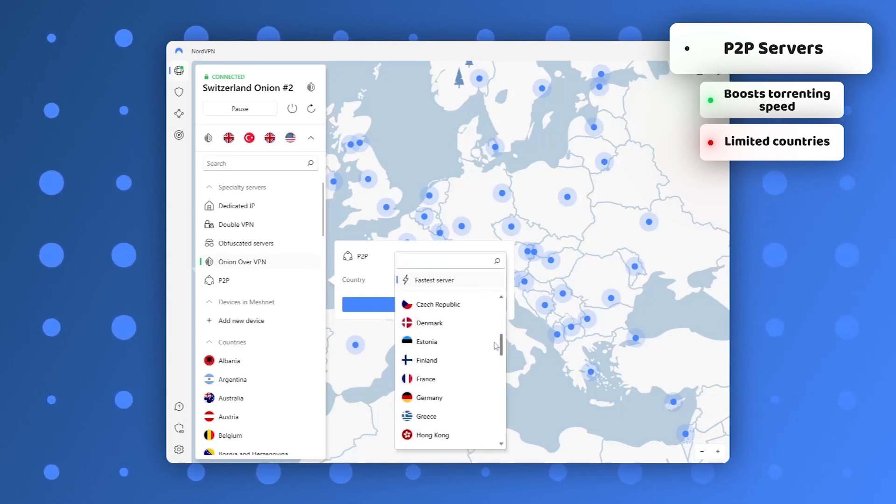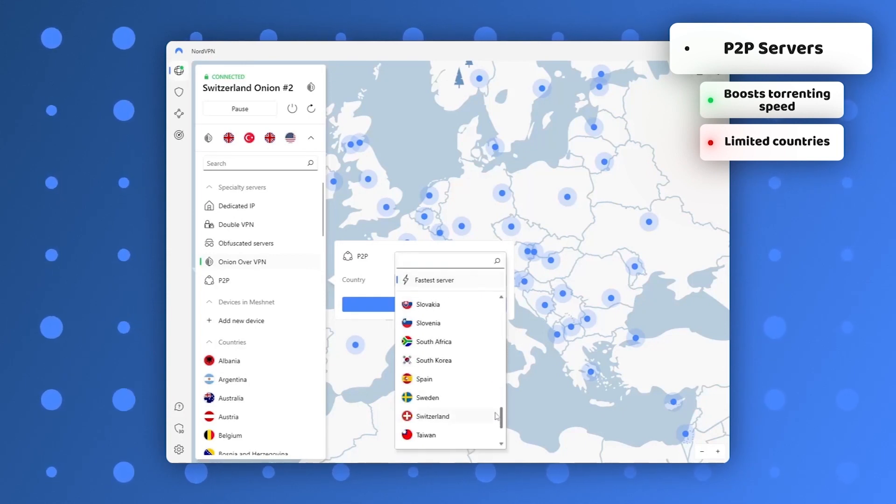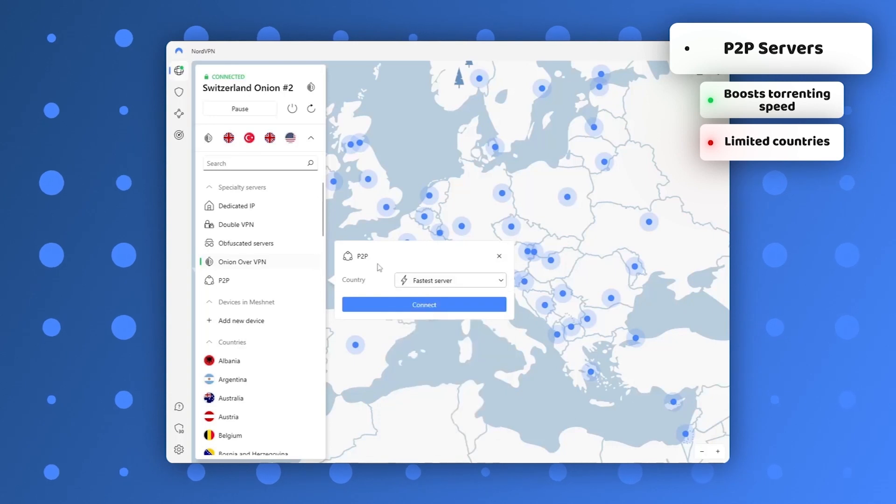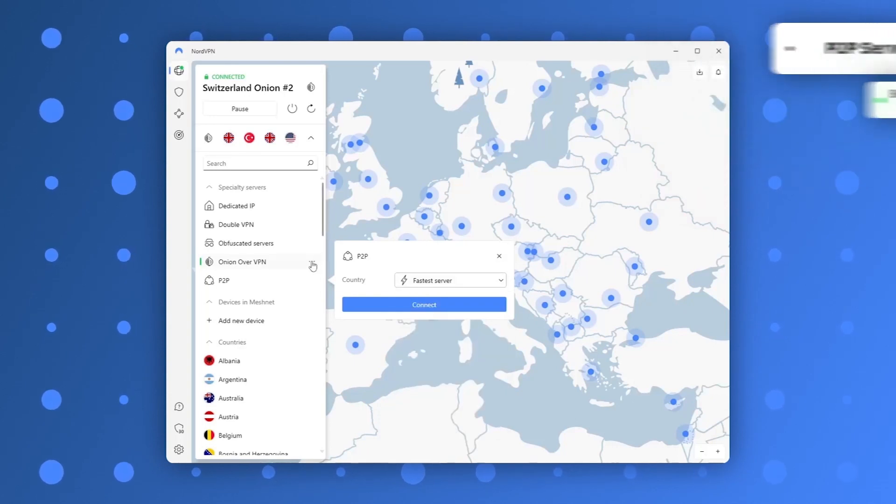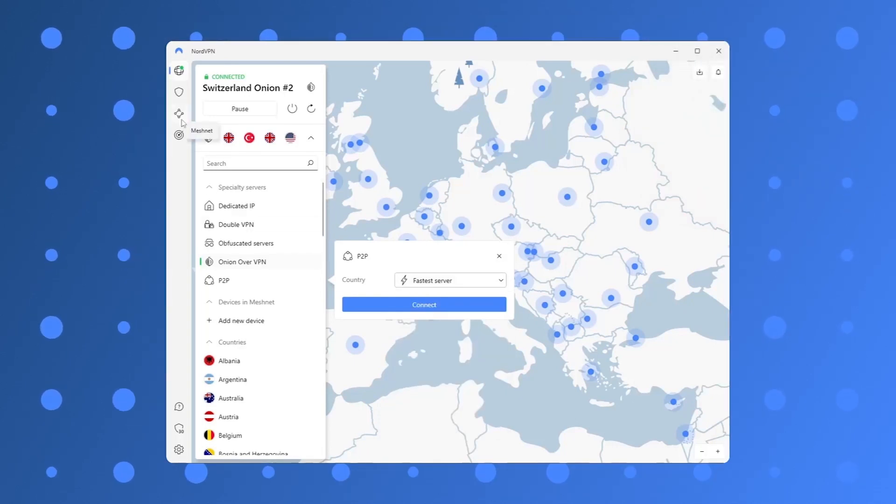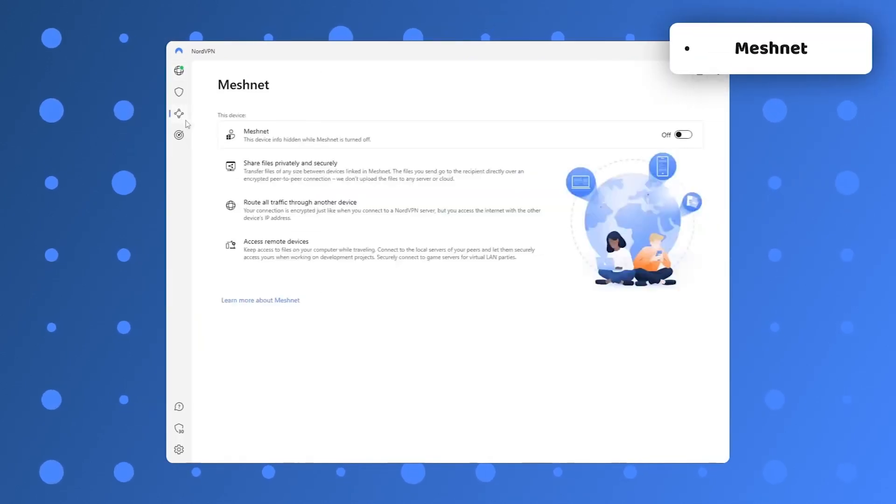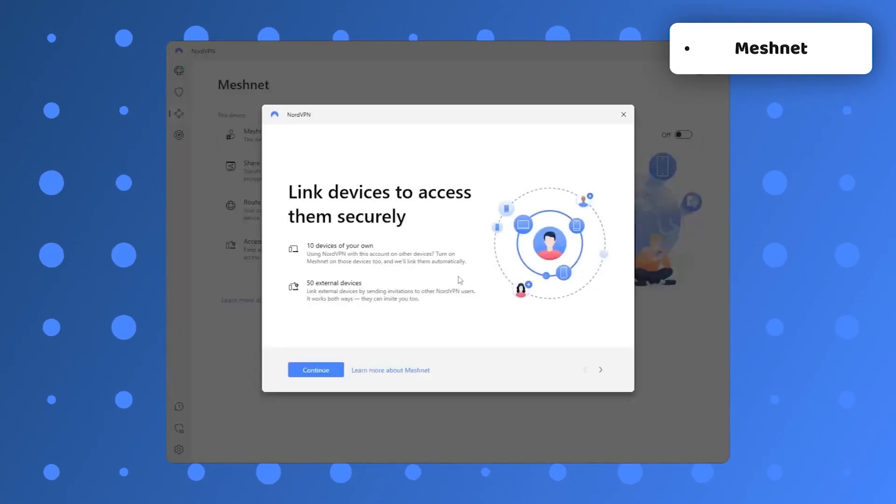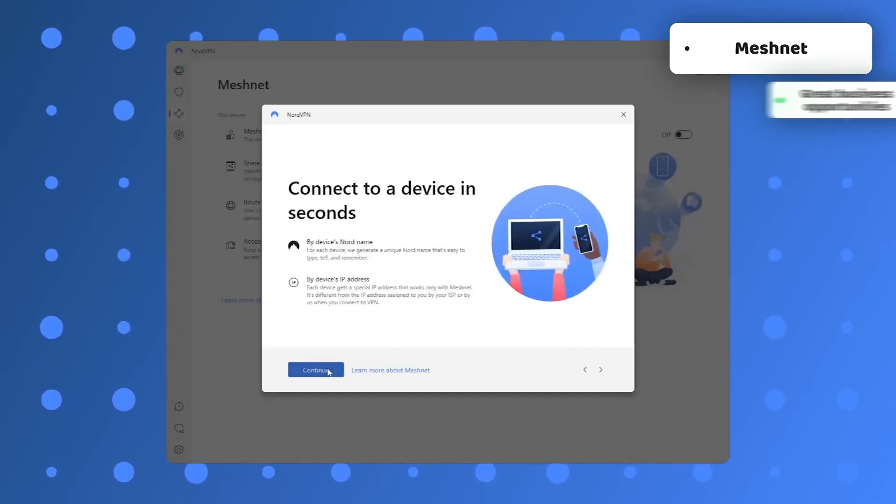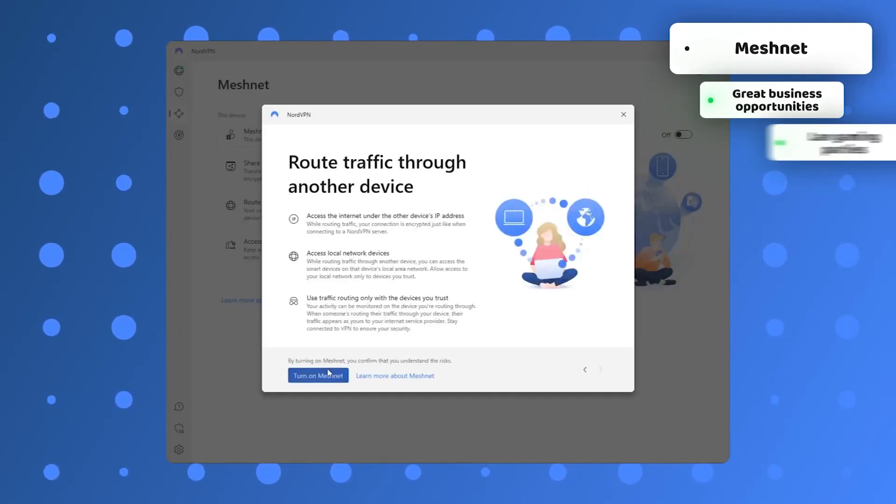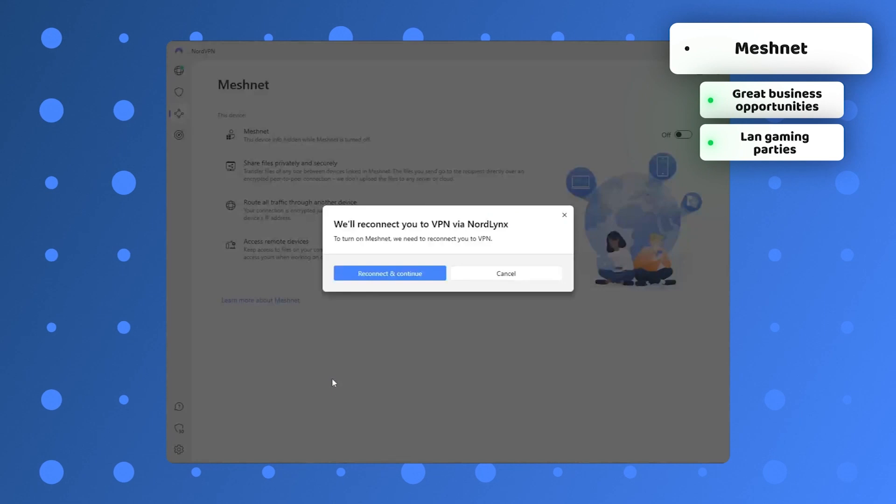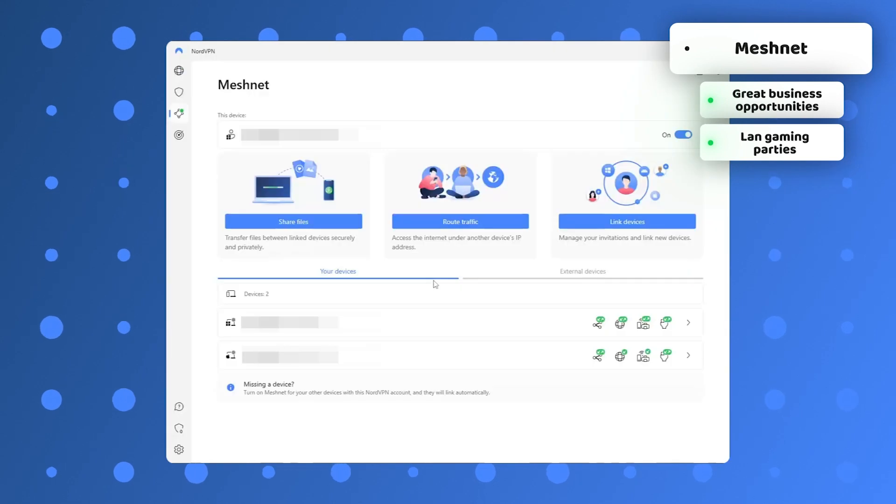On the topic of servers and connections, NordVPN recently introduced a feature that can connect multiple PCs in an encrypted LAN network called MeshNet. This opens not only great business opportunities, but also a lot of space for LAN gaming parties with friends.